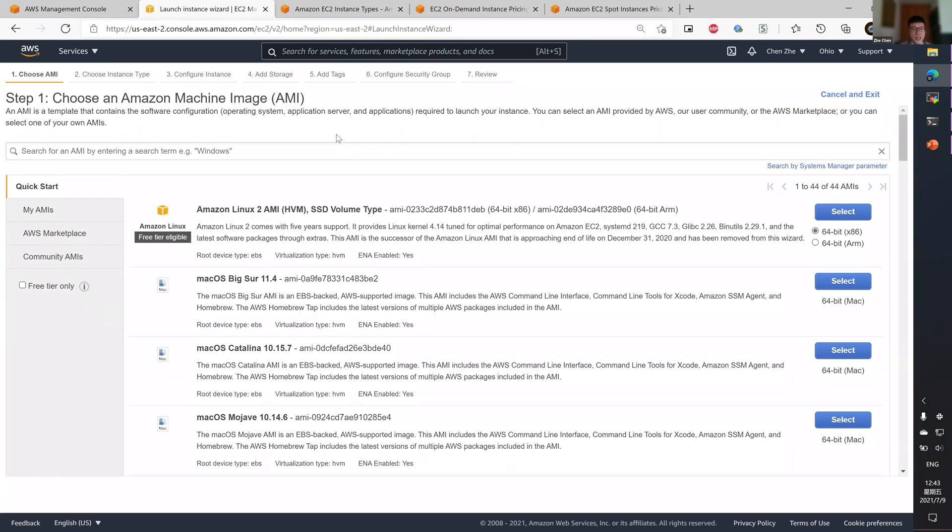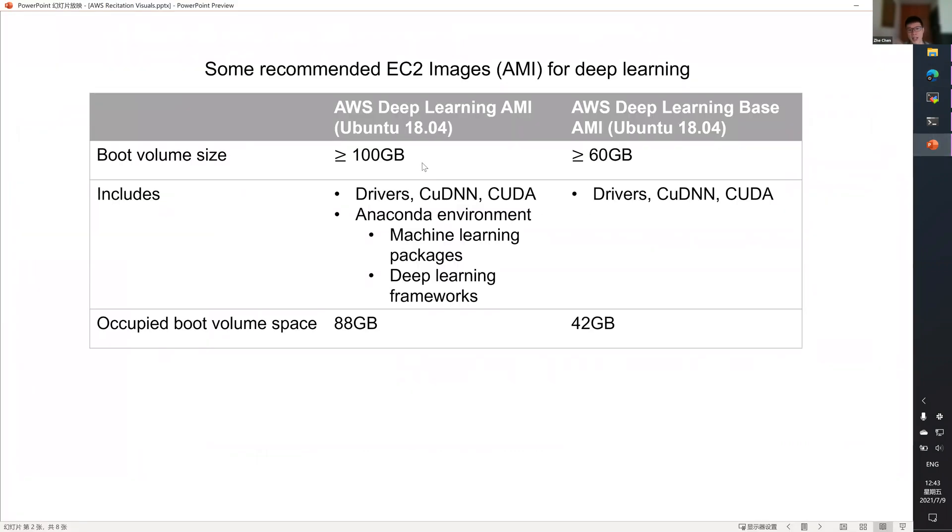So you can choose a bare metal vanilla Ubuntu image and then configure everything yourself. Or you can make your life a bit easier and use one of those prepackaged AMIs for deep learning.